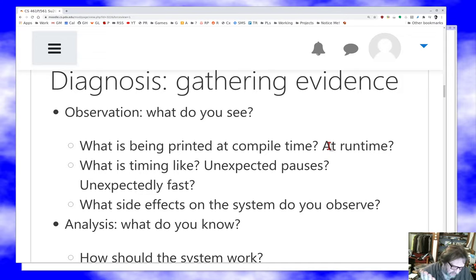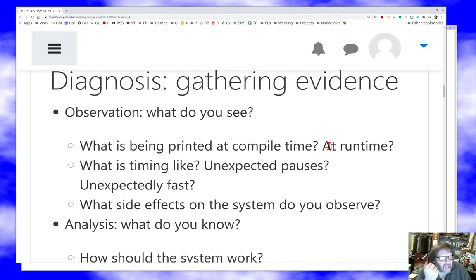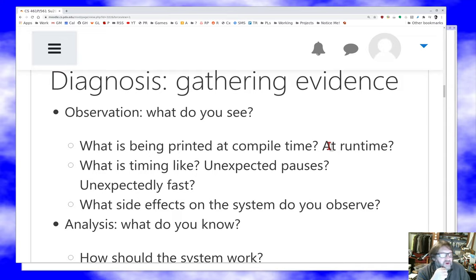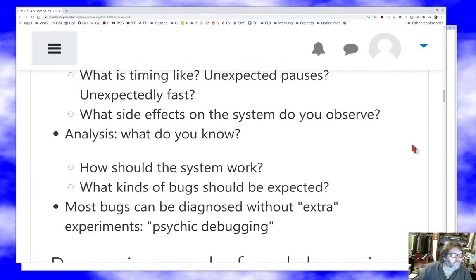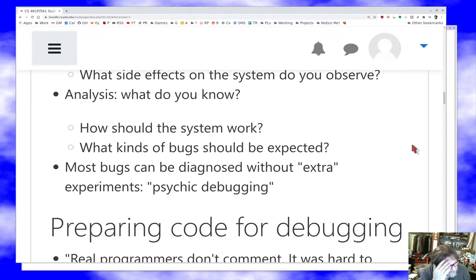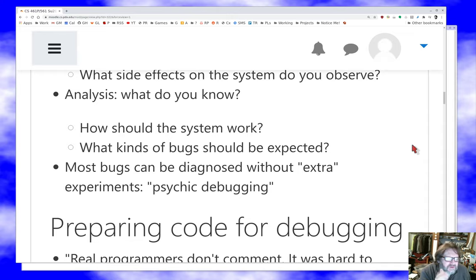Too fast means something's probably wrong — likely you missed some search somewhere. And not just what does the program do when you interact with it, but what are the side effects? Does it leave files lying around? Does it slow the rest of the system down? Does the system seem to run out of memory? These are things you should be paying attention to. Play Sherlock Holmes — observe as much as you can about what's actually happening with the program, and do what's called analysis: think about how the system should work and what kinds of bugs might be expected.